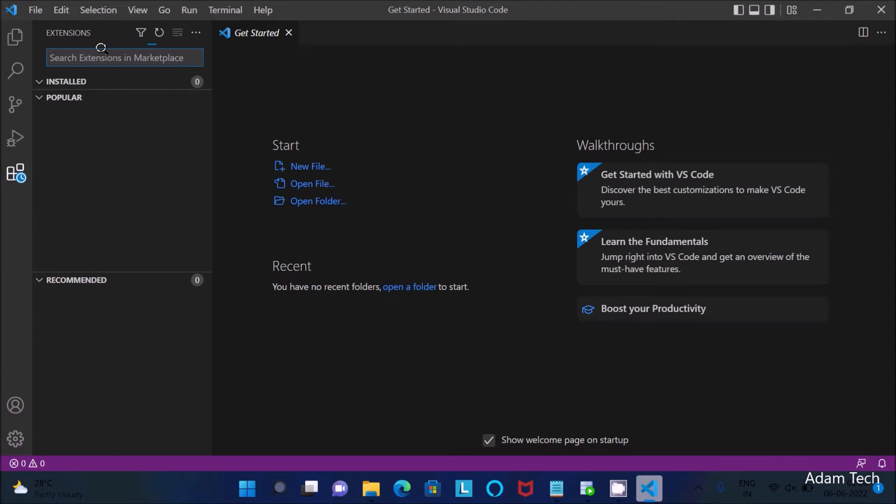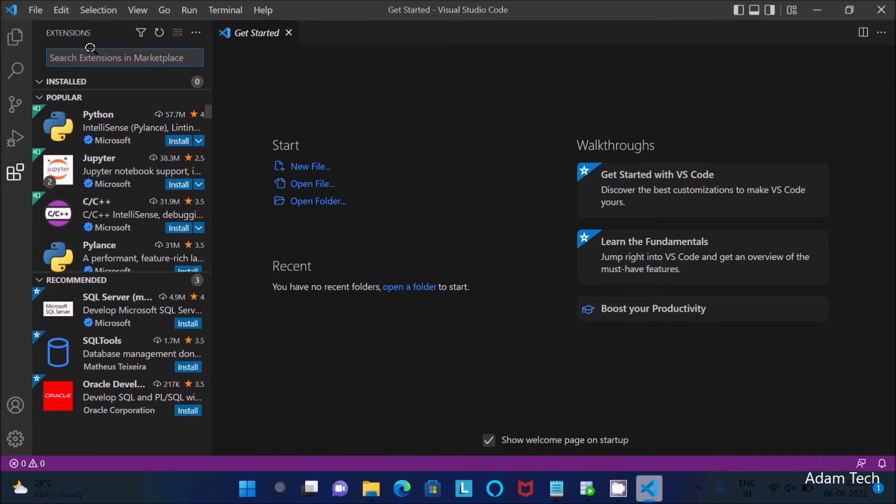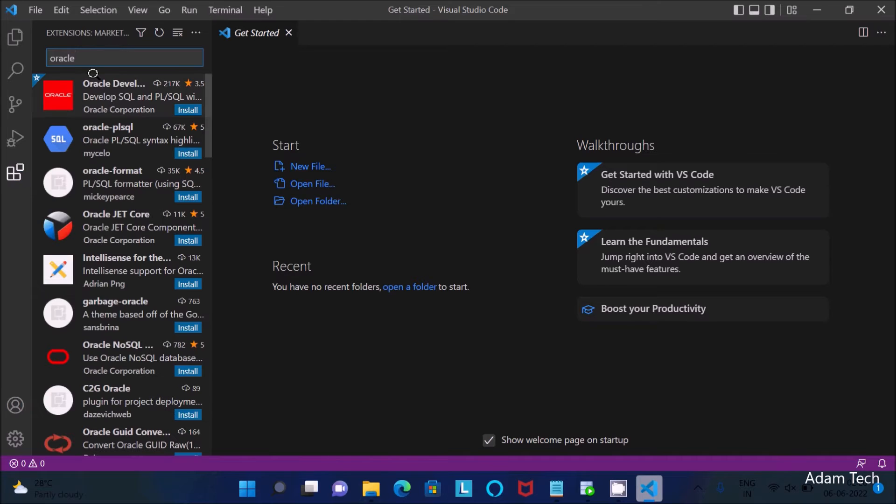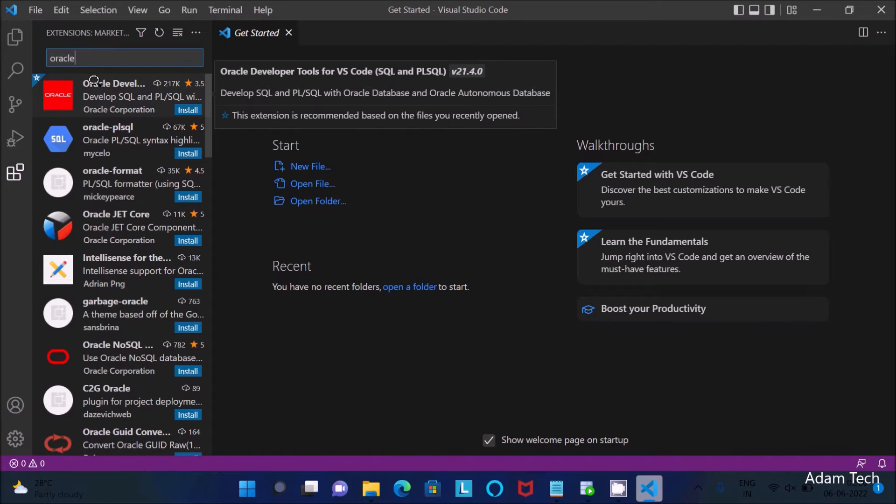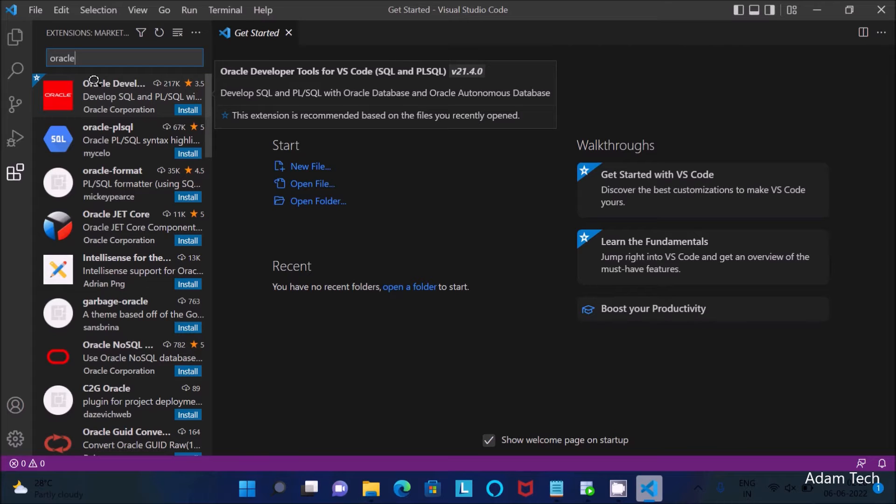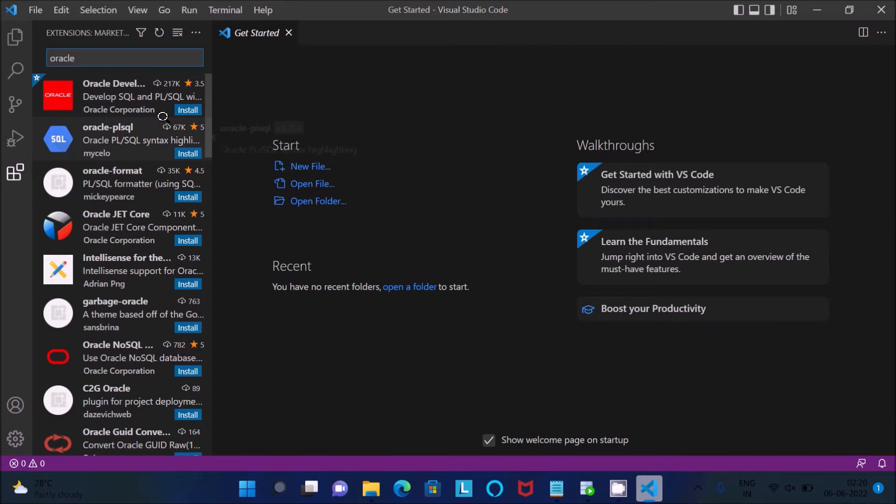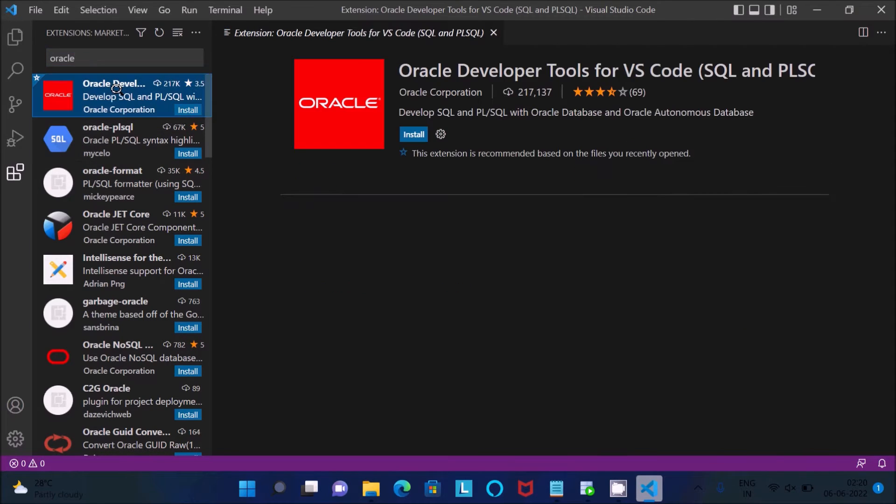After that, you need to search for Oracle. Then you can see Oracle Developer Tools for VS Code, and this is version 21.4.0. You can see 217K people have downloaded this.